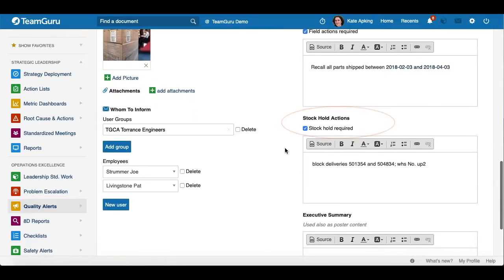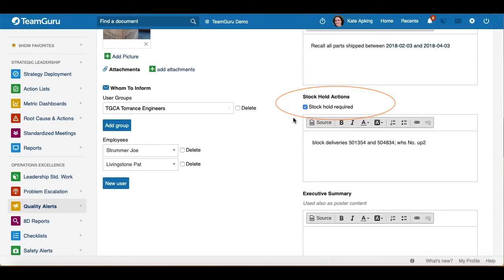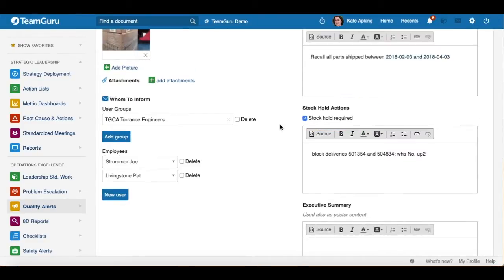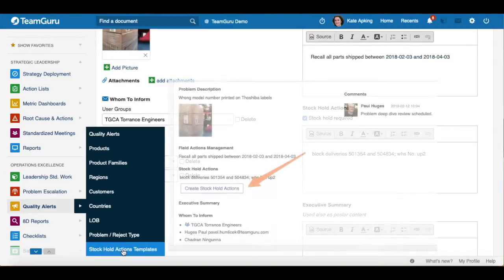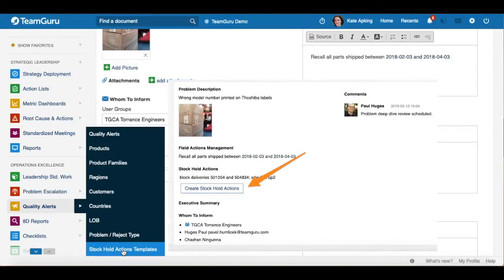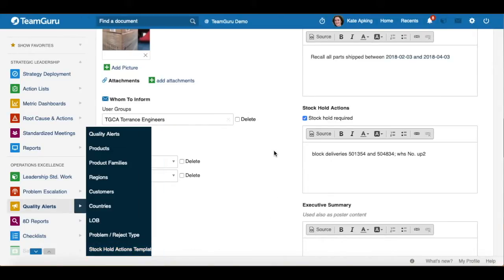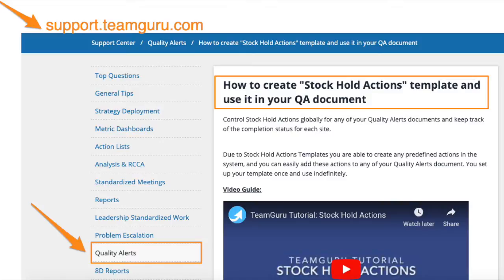I would like to point out one of our great features: Stockhold Actions. This feature helps you to easily control Stockhold Actions for any of your Quality Alert documents and track the completion status for every business site you choose. Using the Stockhold Actions template — found in the Quality Alerts module submenu — you can create predefined actions in the system and easily add them to any Quality Alert document. You set up this template once and use it indefinitely. We do have a separate video tutorial on how to create and use Stockhold Actions, so please look for that tutorial.